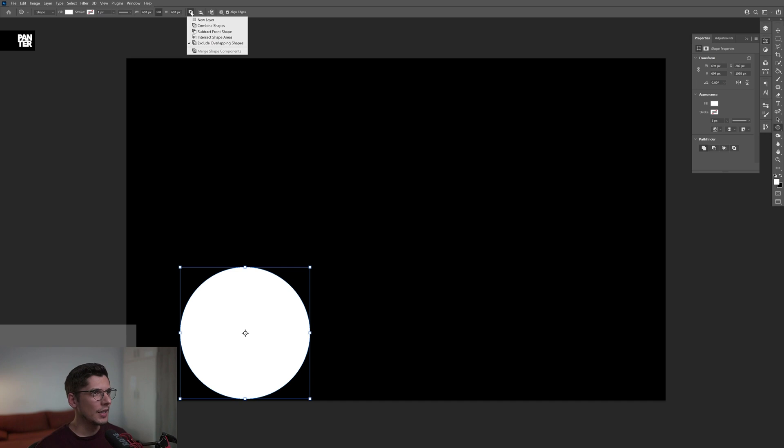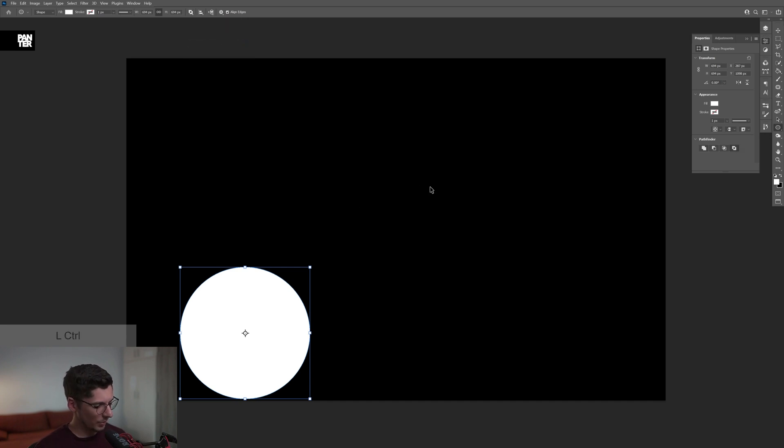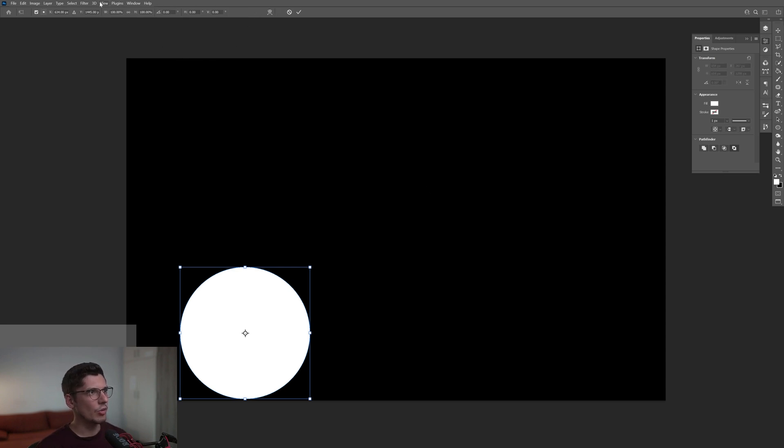We're going to go up here to the path operation and select the exclude overlapping shapes. Now from here I'm going to press Ctrl Alt plus T to activate the transform control panel here.